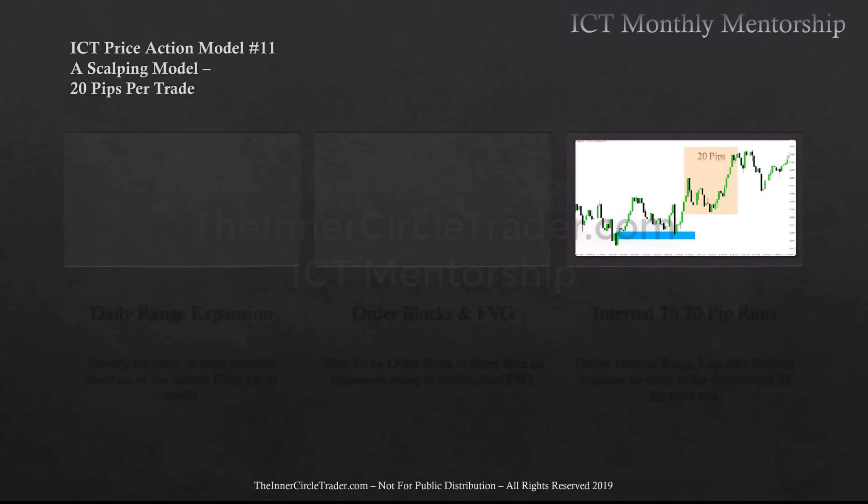This isn't limited to a scalping model. While I am presenting it in a scalper's presentation, it's not limited to that — it's certainly not limited to 20 pips. If you scale this up to larger time frames, the model will deliver larger pip hauls. The profit margins will increase in terms of pips relative to the time frame you're looking at.